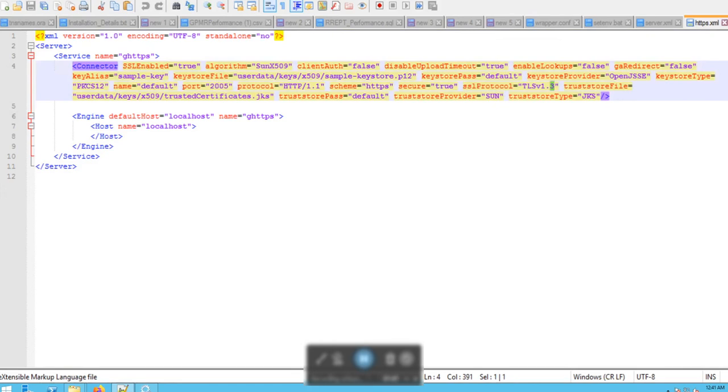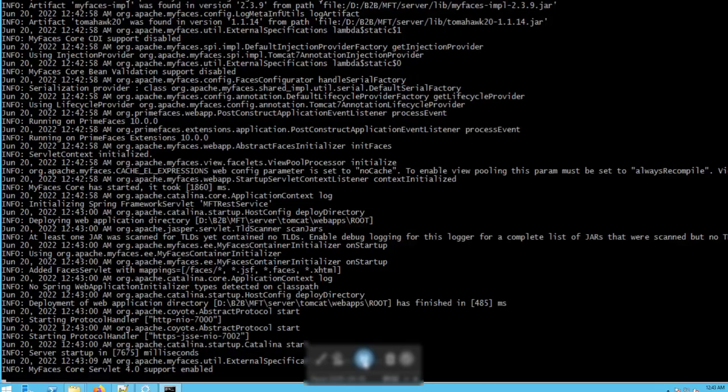Next, please start the MFT using the MFT server.bat file.